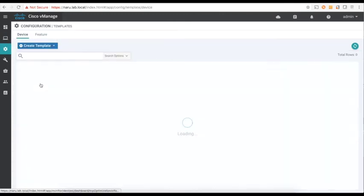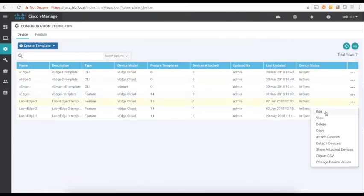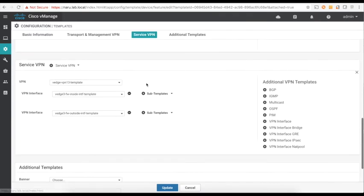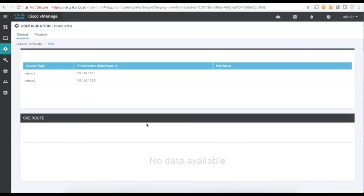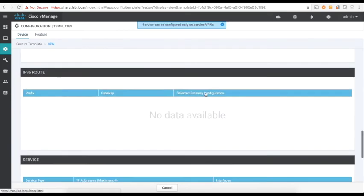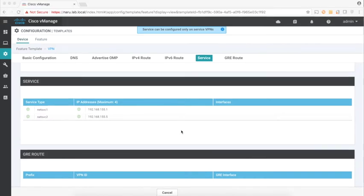Now let's go to Templates and look at the template attached to VH3. Let's go to Service VPN and view the VPN template attached to this VH. Under Service, you can see that I've already advertised the firewall services connected to this VH: net service one is connected to the inside interface of the firewall, and service two is connected to the outside interface of the firewall.